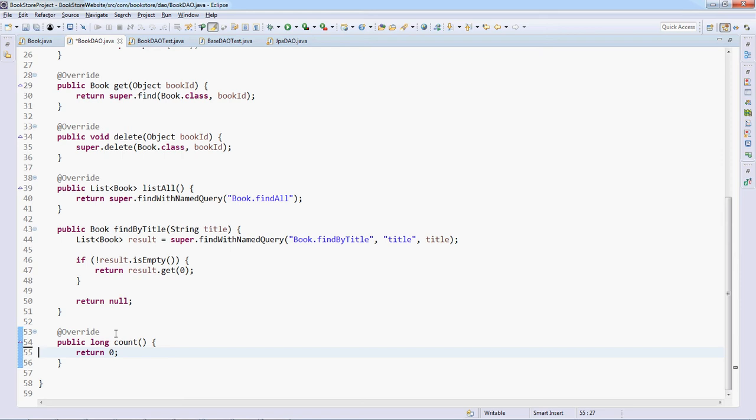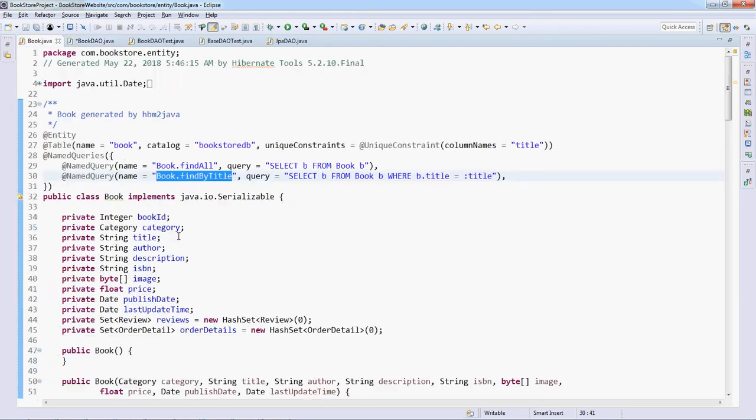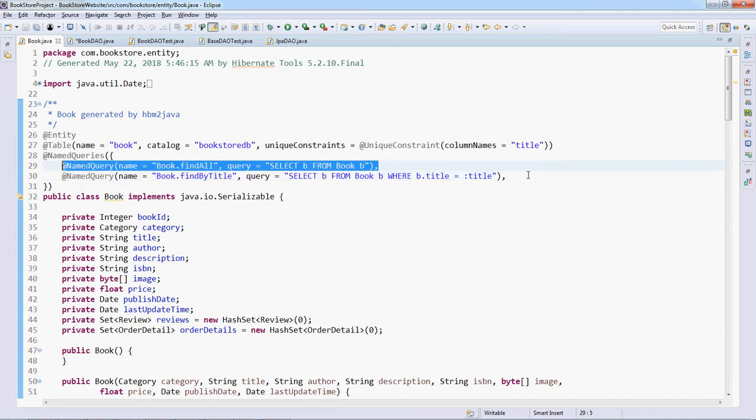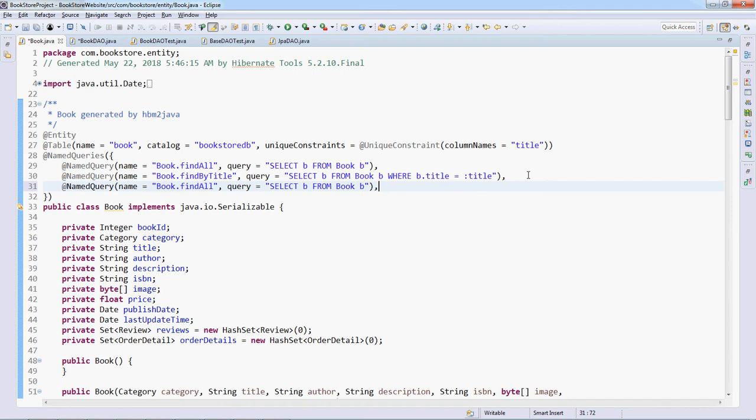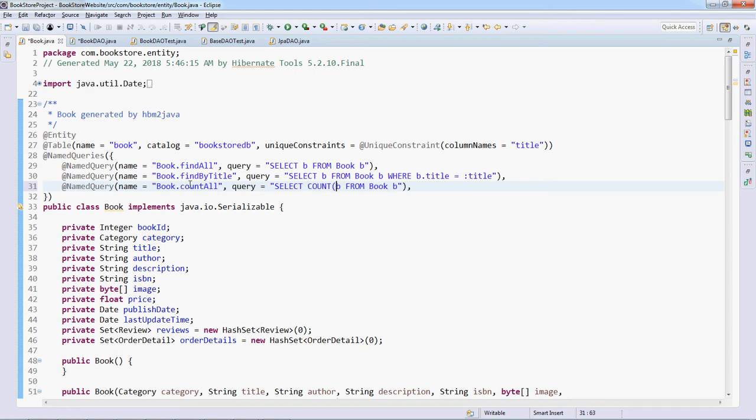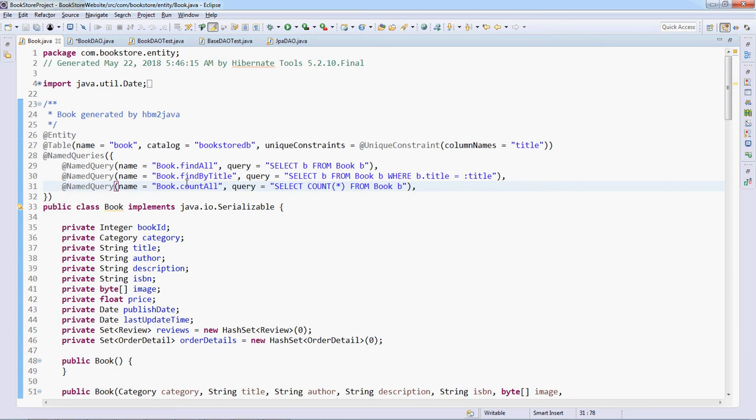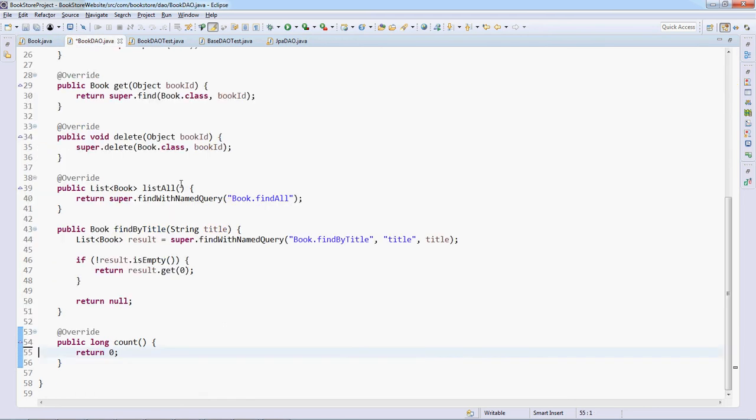In the domain model class Book, here the query name is Book.count_all. Query is select count asterisk from Book B. Very simple.